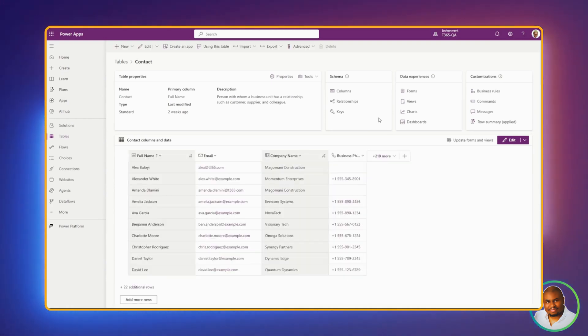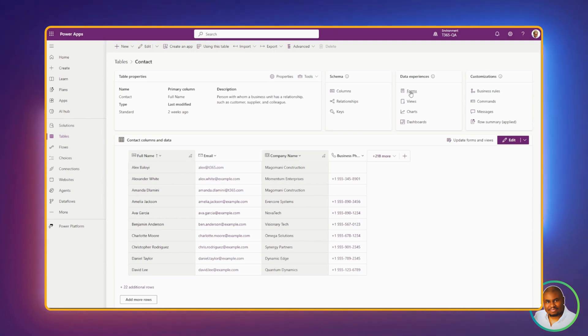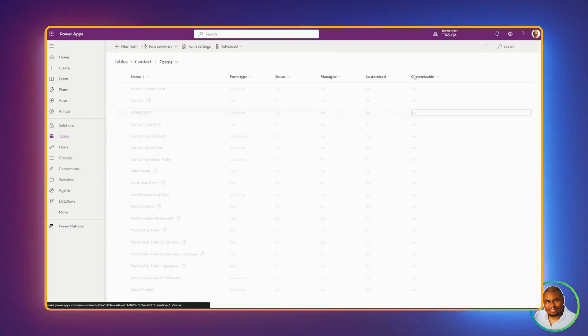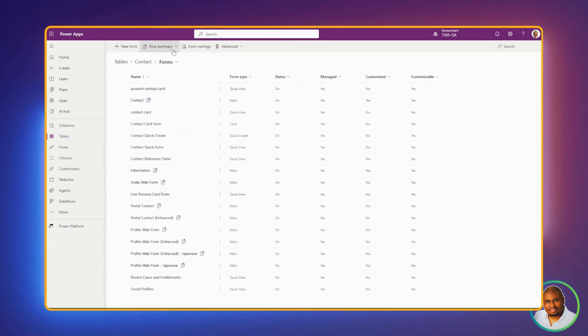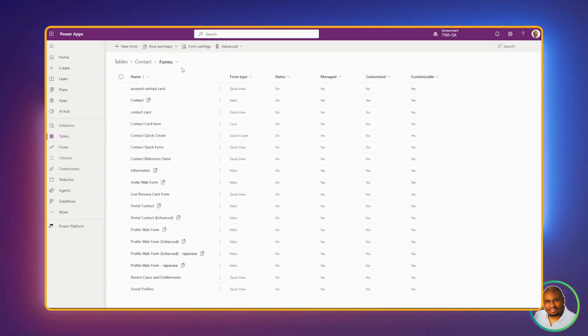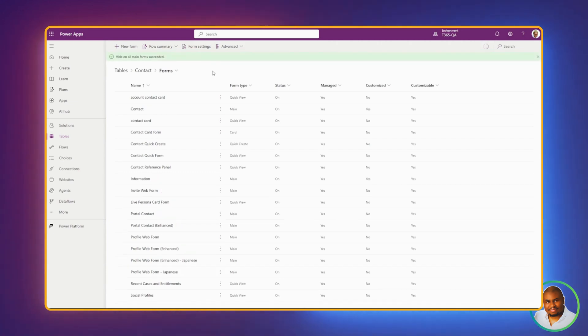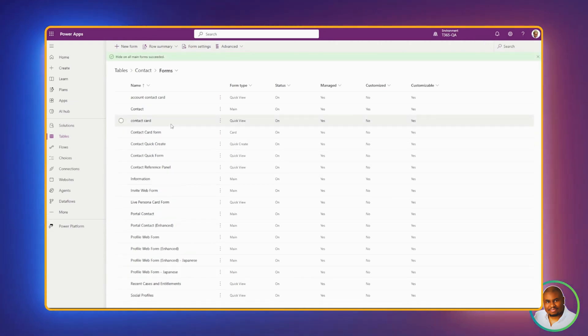If you decide you want to hide the row summary for all the forms while we're on the table, click on Forms. And right at the top, on the command bar, you'll see Row Summary. Click on it. And click on Hide on all forms. And you'll see now that all the icons have gone away. And it's that simple.